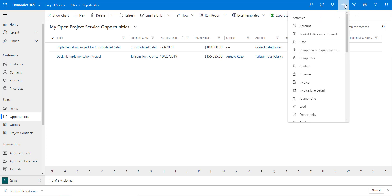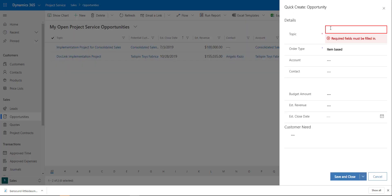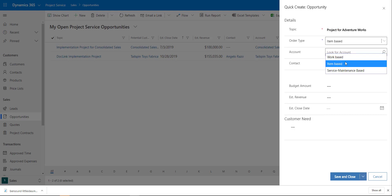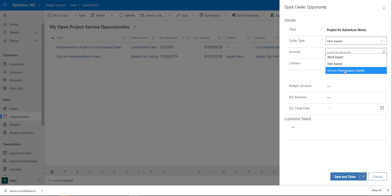Let's dive right in and create a new opportunity. I'm going to use the quick create form and put in a name — Adventure Works. Now this is a very important field: this is where we can change the type of opportunity. Item-based is the regular sales opportunity, work-based is our project-based opportunity, and service-maintenance-based is for field service opportunities.